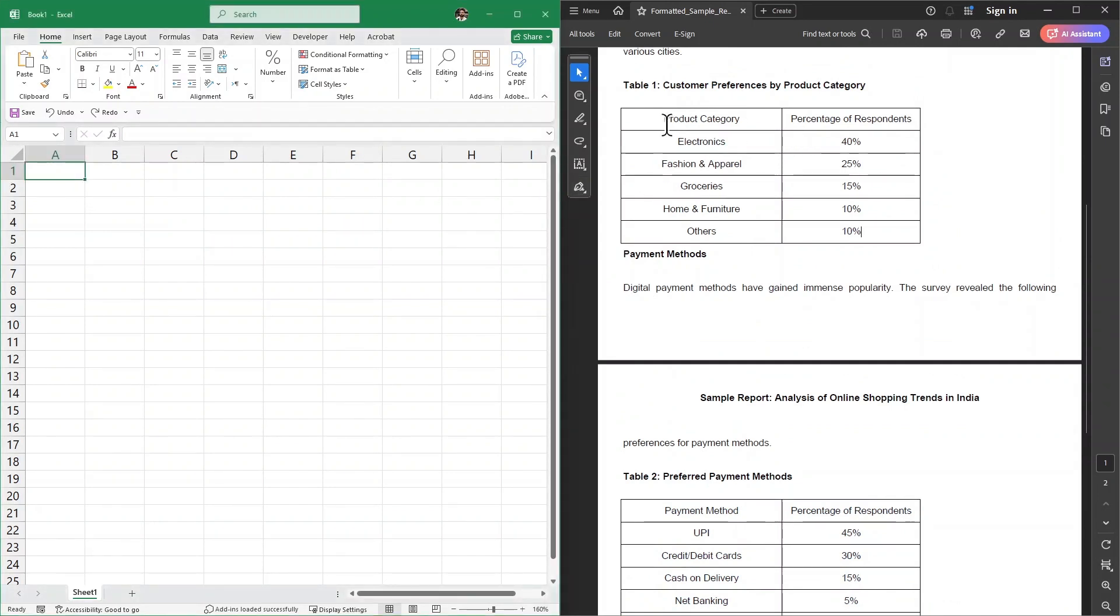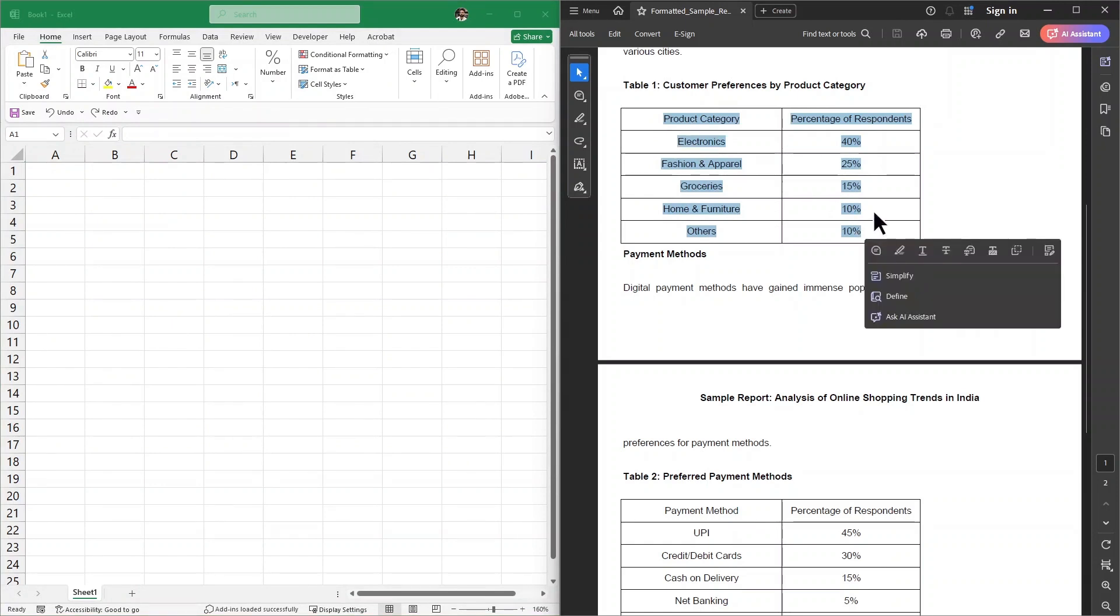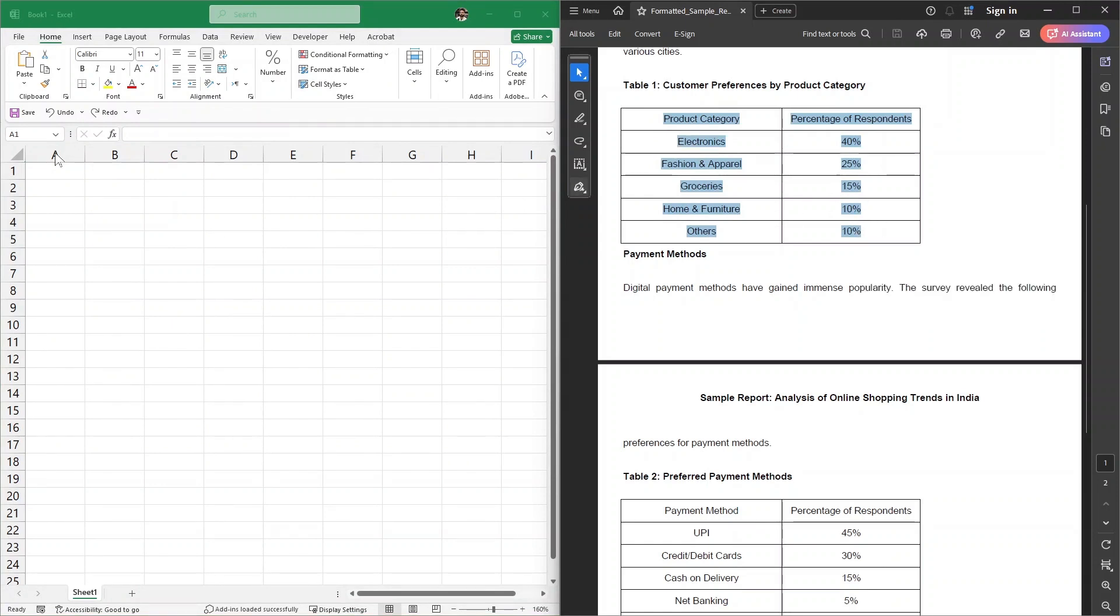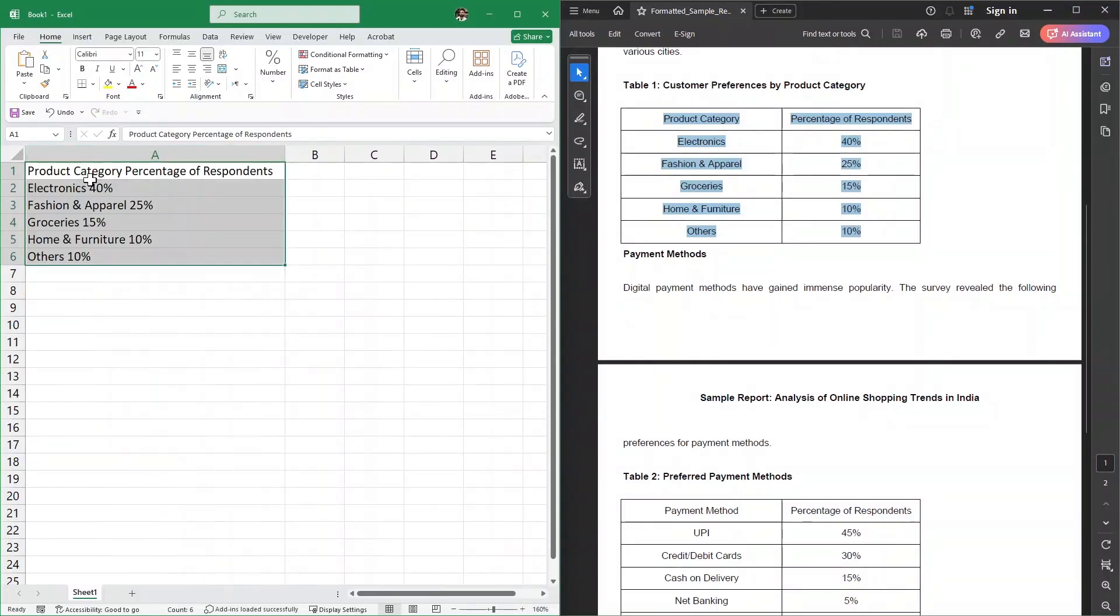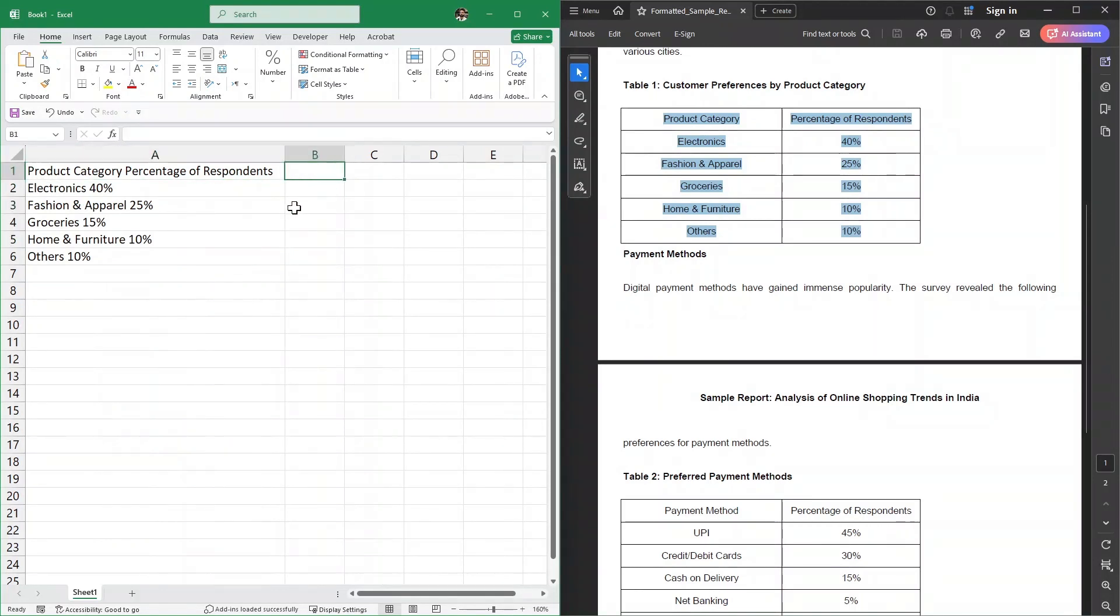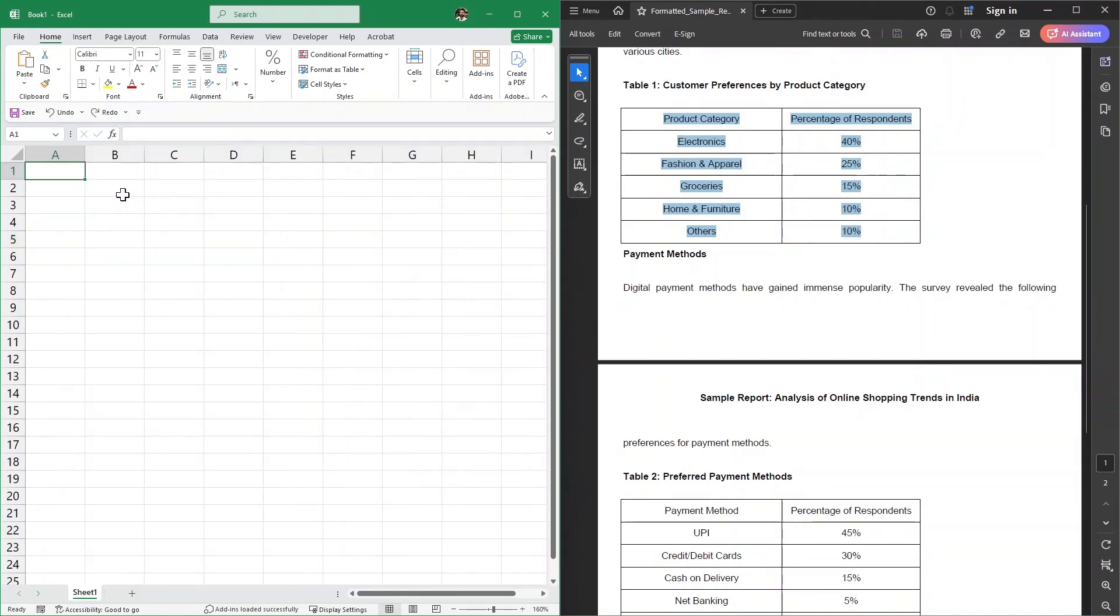One way is to simply select these tables, press Ctrl+C to copy, then click on this cell and Ctrl+V to paste it. But as you can see, it's going to take a lot of time to change the columns and all the data. So it's not really efficient. I'm just going to quickly delete this.